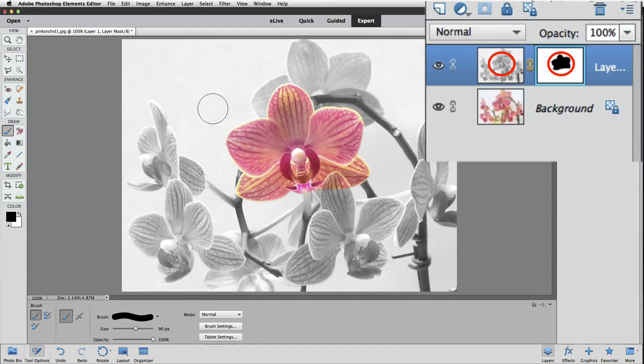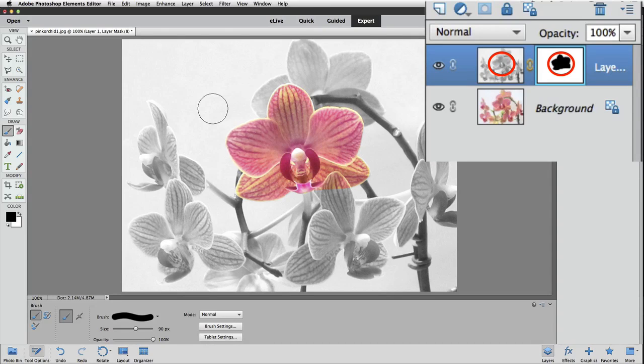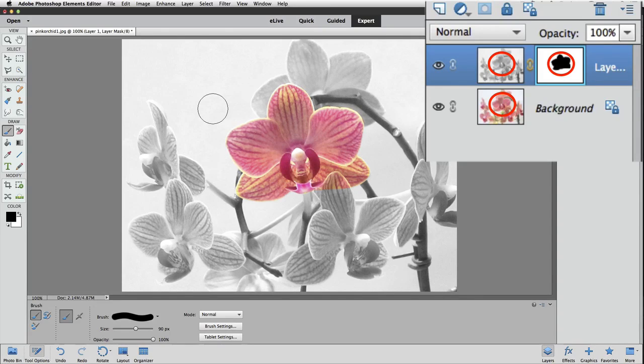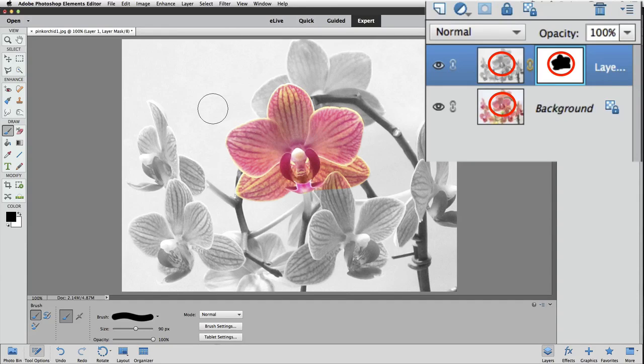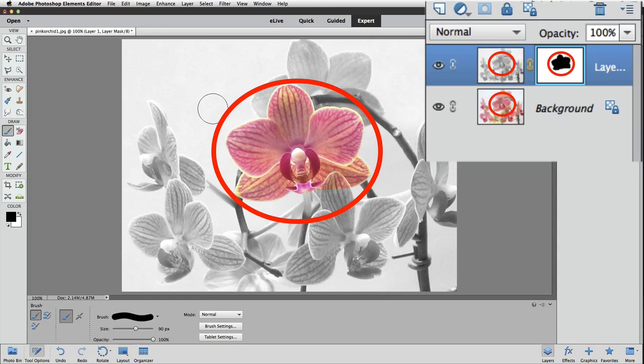And because it's hiding that part of the black and white layer, we can now see that area of the layer below layer one, which is our background layer, which is full color. We can see that come through over in the active image area.